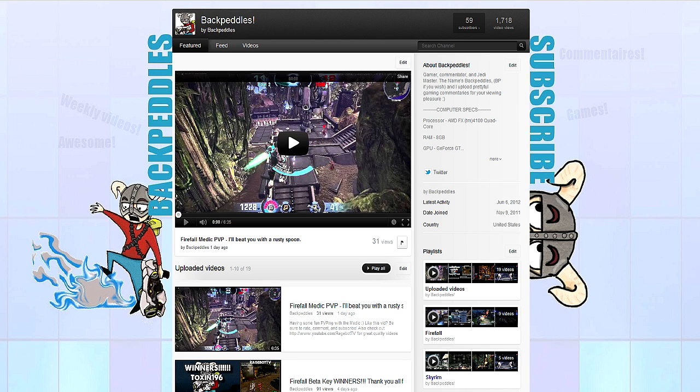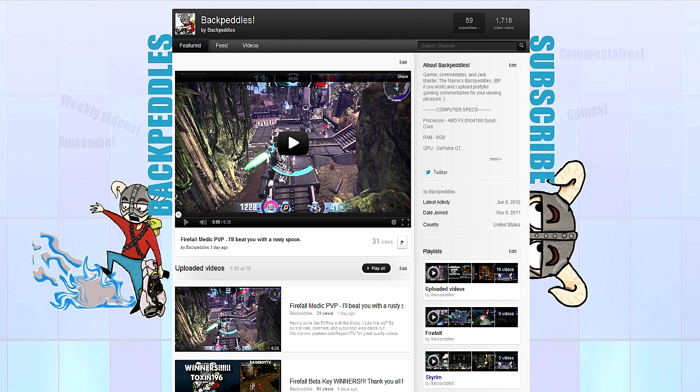Hey guys, what's up, it's BackBattles here again, bringing you some news about the big Firefall patch coming soon.